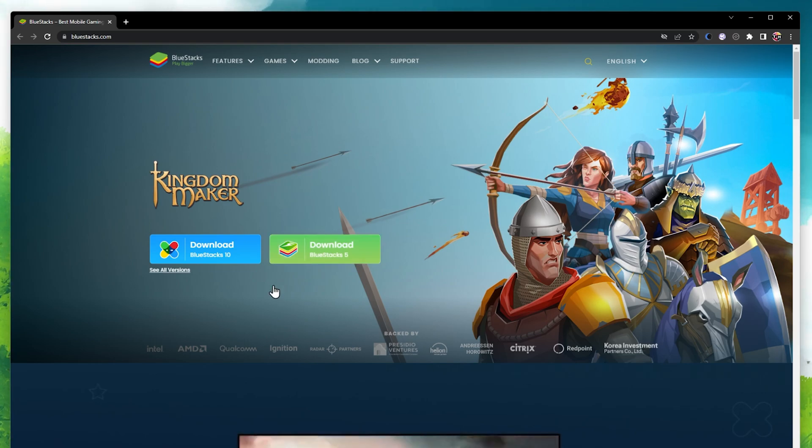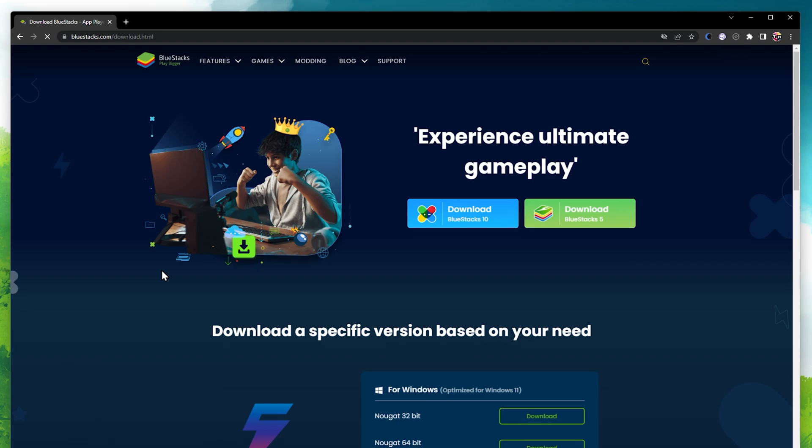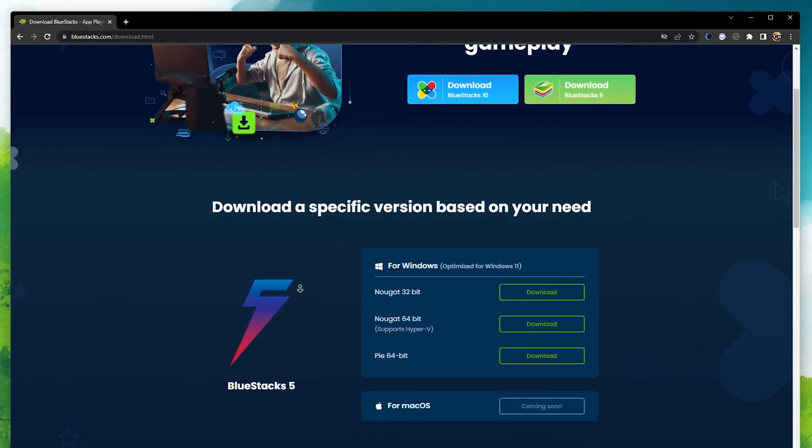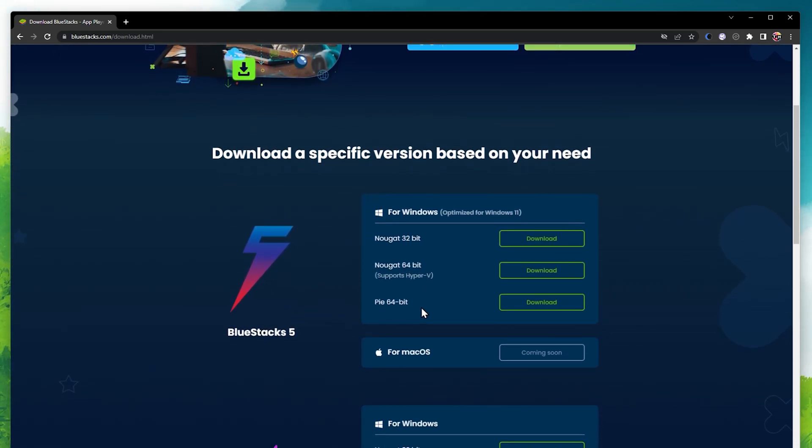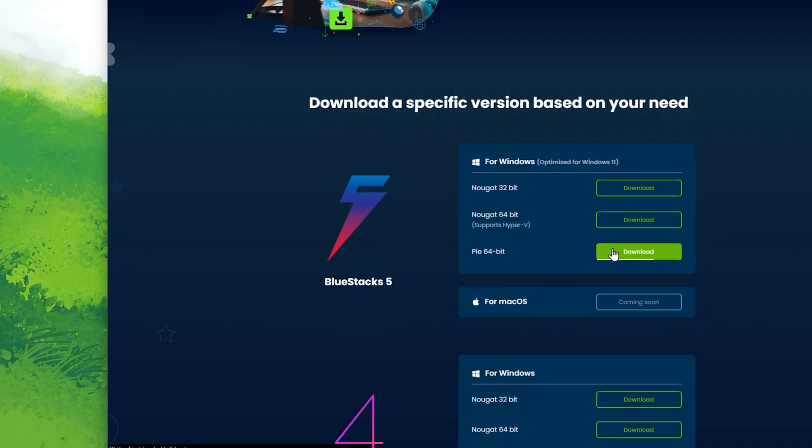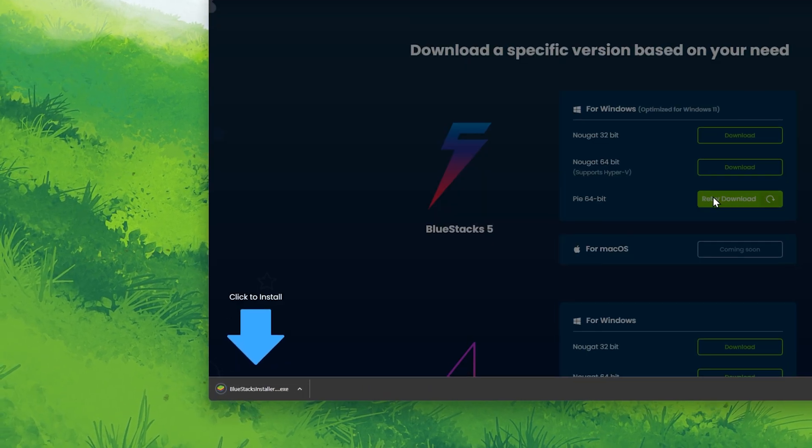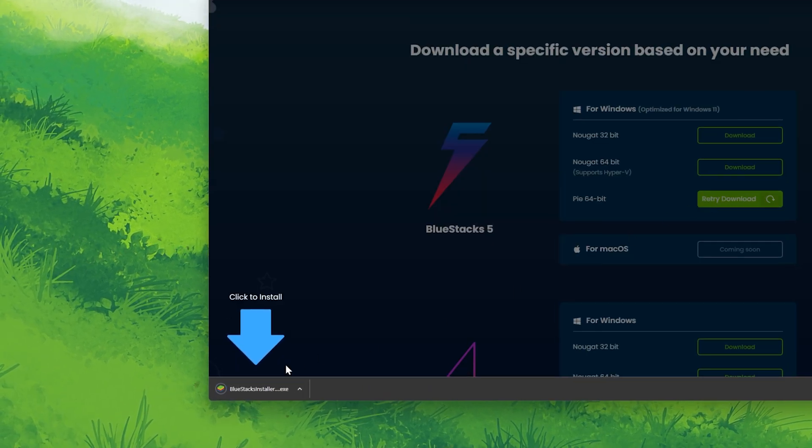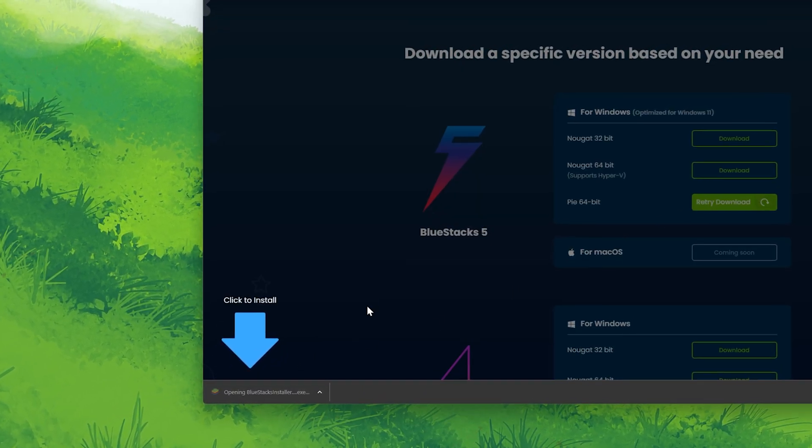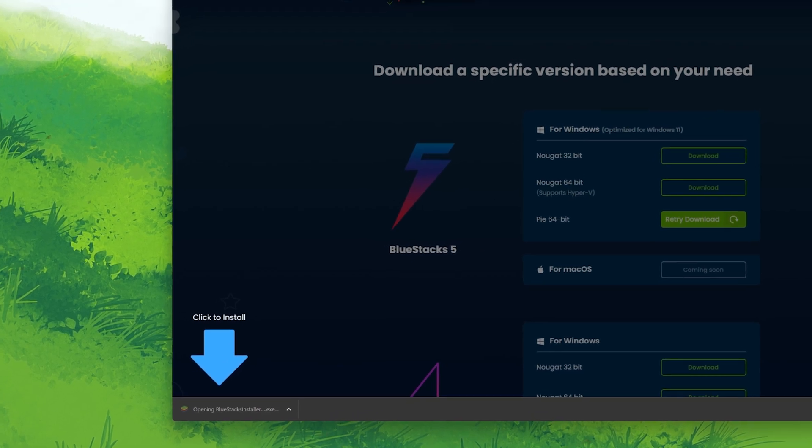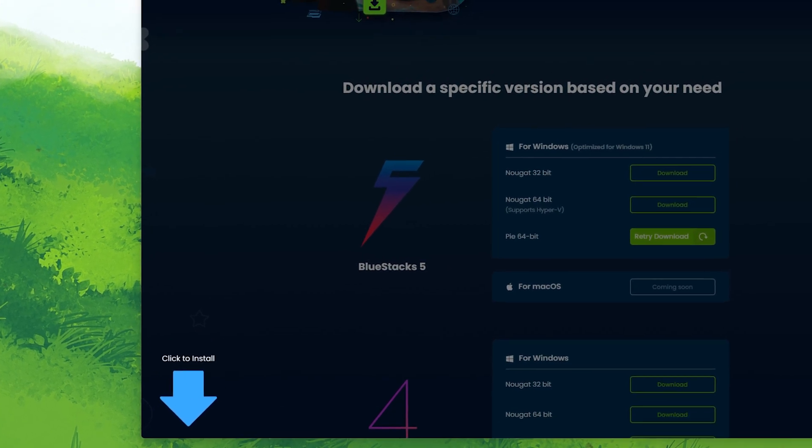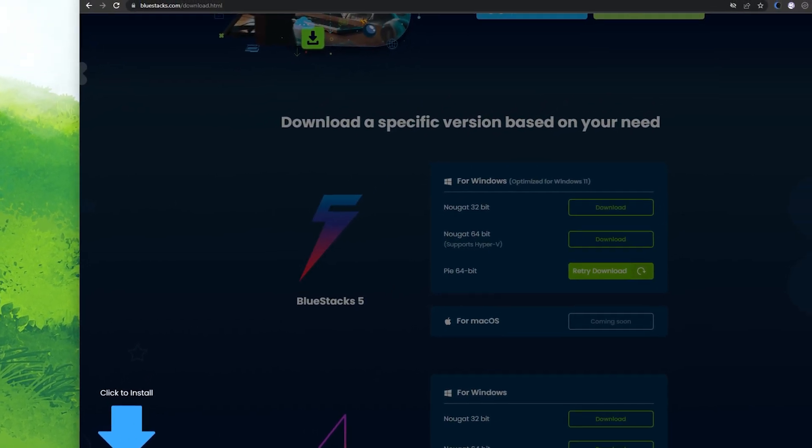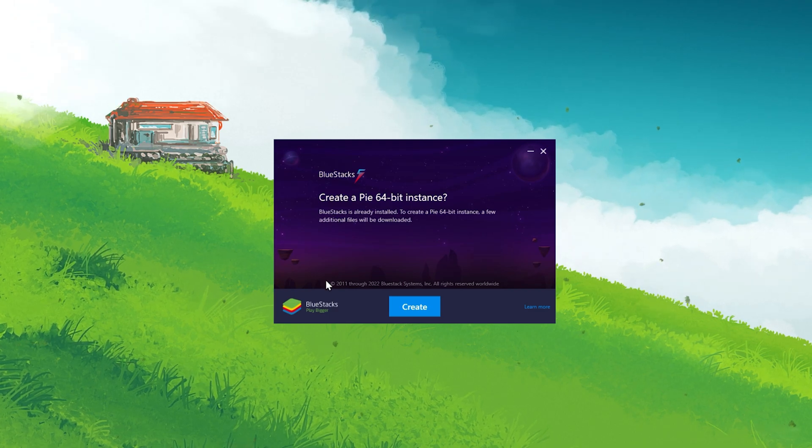When looking to use the emulator on a Windows 11 PC, then select See all versions. You can then proceed to download the optimized for Windows 11 64-bit installer. The download will only take a second to complete, and you can then proceed to double-click the installer file.